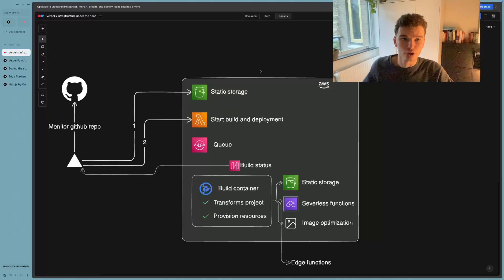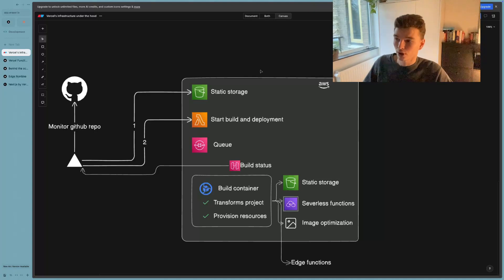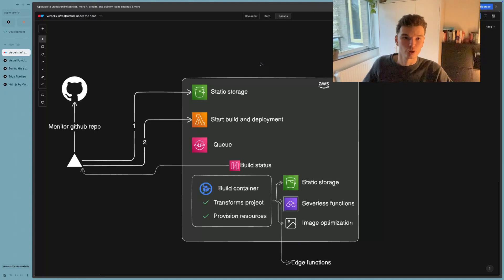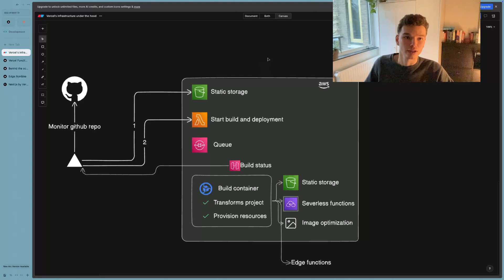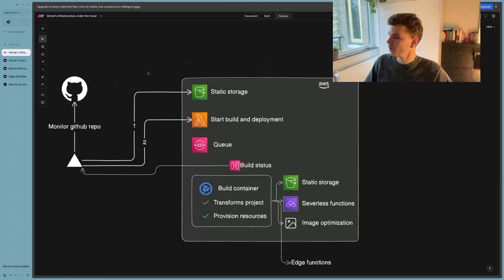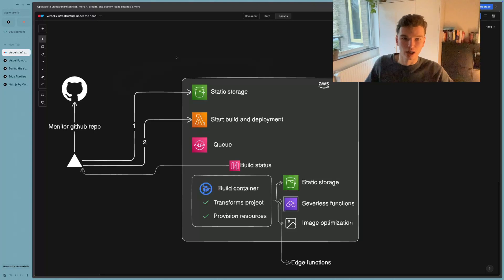Alright, so now that we know actually what a runtime environment is, and we know about the JavaScript runtime environment, a Node.js runtime environment, and also the edge runtime environment, we can start to take a look at how Vercel actually deploys our applications.